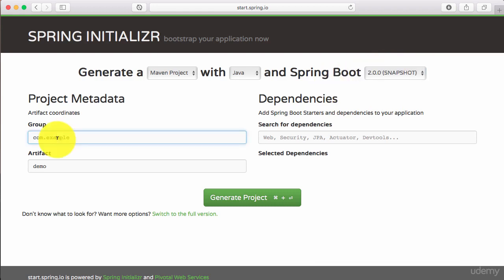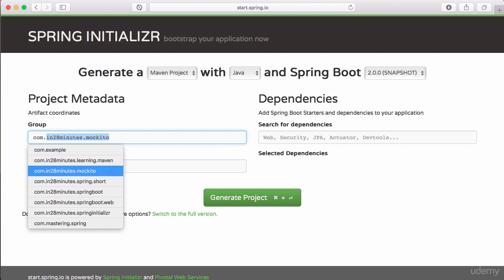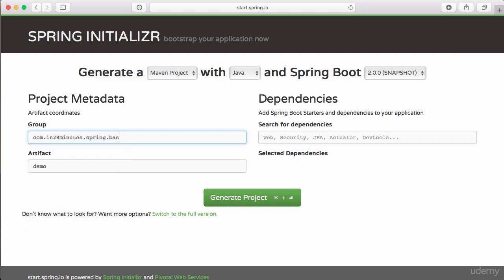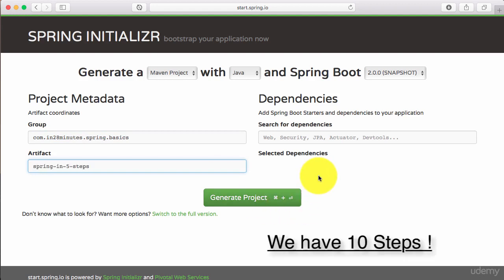One of the things that you need to do when you create a project is to give it a name. Just like when you create a class, you give it a package name and a class name. When you create a project, you need to give it a group ID and an artifact ID. So I will call this com.in28minutes.spring.basics and I will call this as spring in 5 steps.